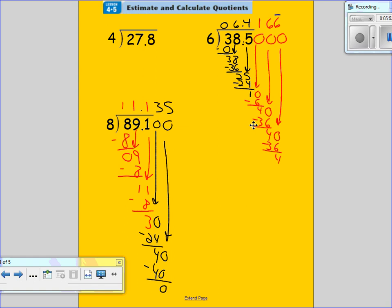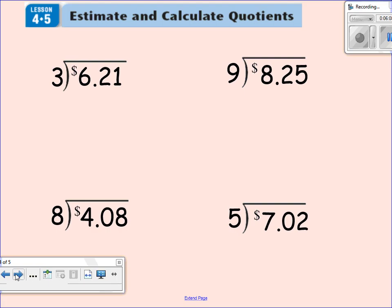What you notice is the problem continues on a little more, but instead of just ending with a remainder like we used to do in the past — where we'd just end with remainder three — that's not what we're doing now. We're continuing on with zeros. Let's do some problems with some money. One thing you can also do is move the decimal up right away, because the decimal is always going to be in that same place.